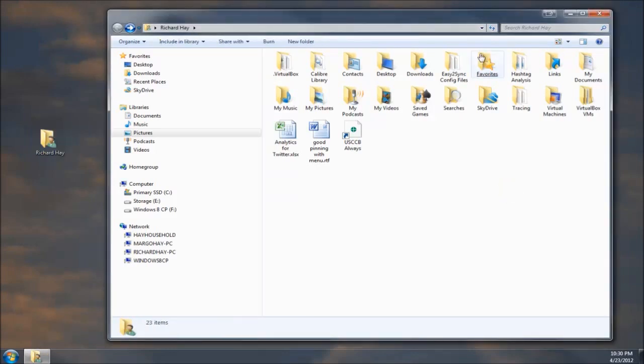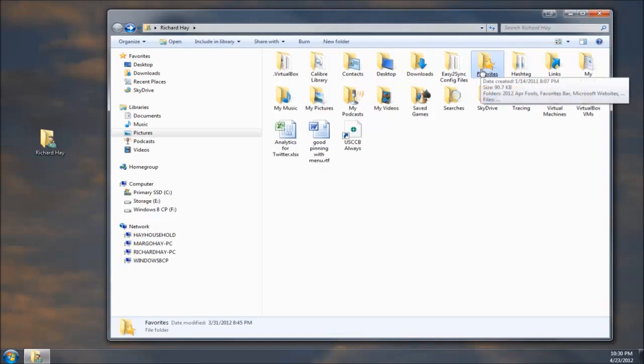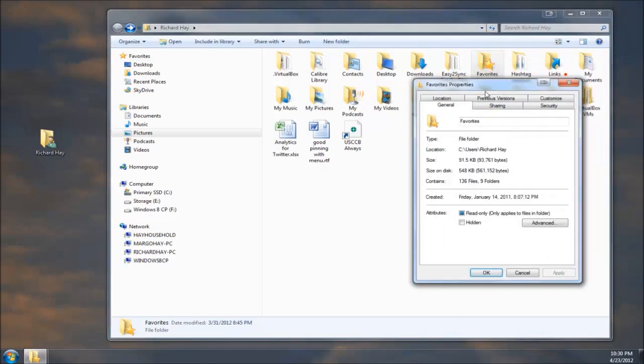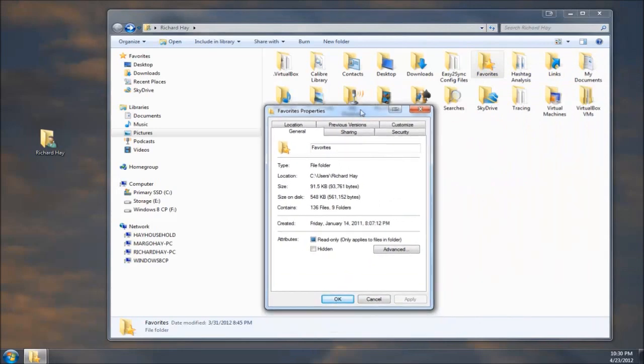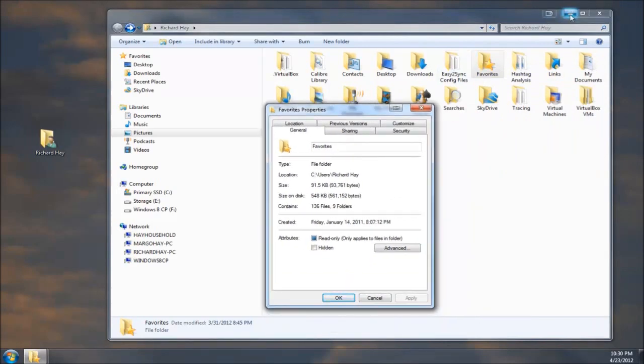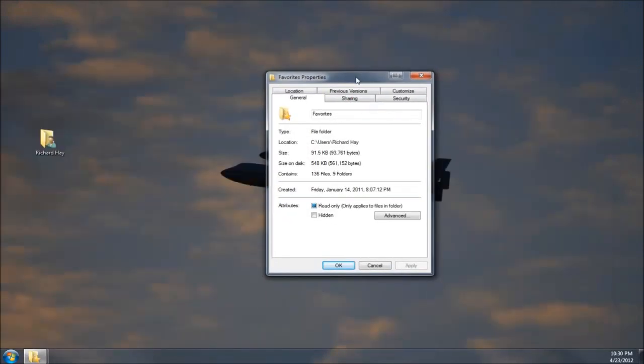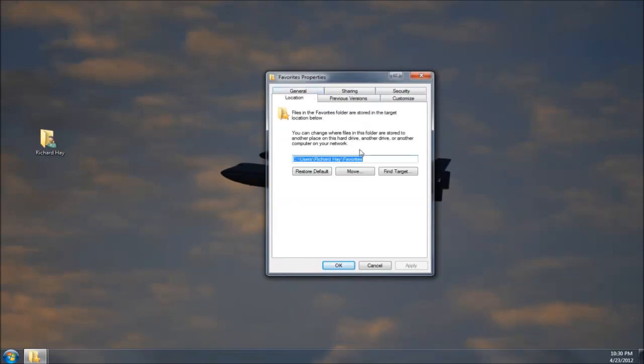So if you'll notice here, the Favorites folder is one of those folders that are in your user directory. If you right click on that and you come down here and you select Properties, you'll get the property window for this. I'm just going to minimize this other one out of the way so you can see it properly. So if you click on the Location tab, as you can see here down here in this box, it shows where it's currently stored at, which is your C drive or wherever your Windows drive is, the Users folder, your User Name, and then Favorites.